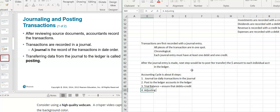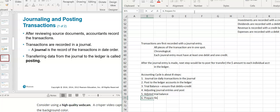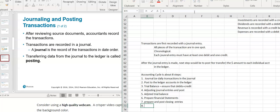In chapter three, we'll do something called adjusting journal entries. We'll adjust and post them. Then step five would be an adjusted trial balance to make sure that everything still balances out. Then six would be to prepare the financial statements. Step seven is to prepare and post closing entries. And then finally, step eight is a post-closing trial balance.